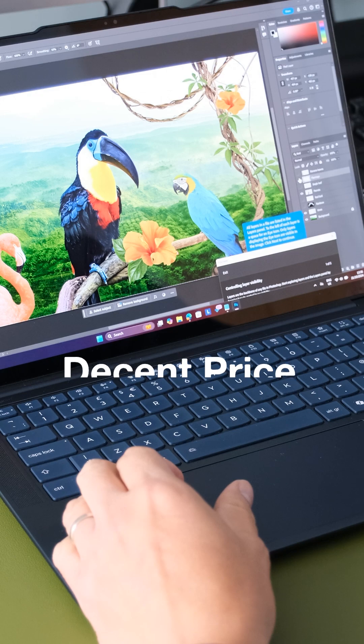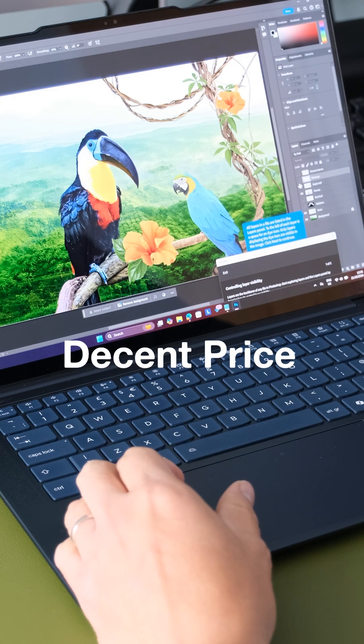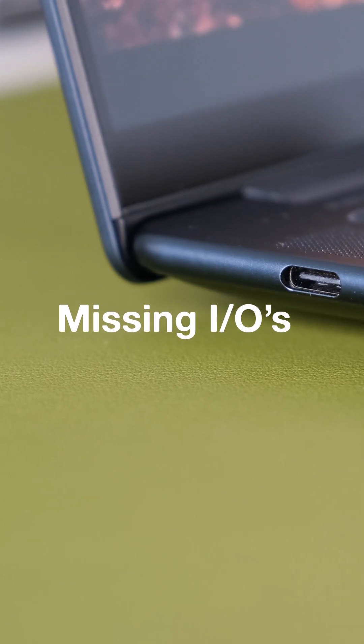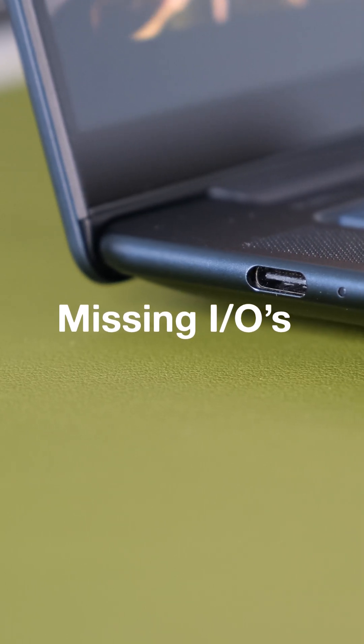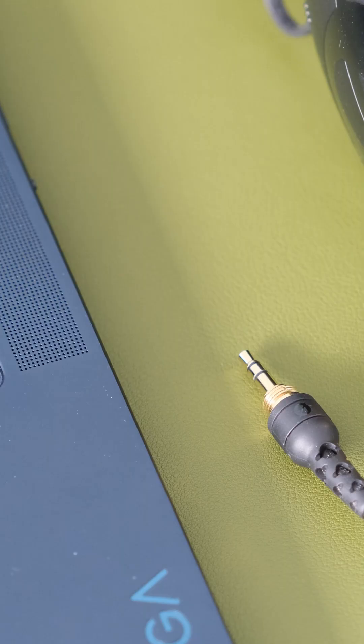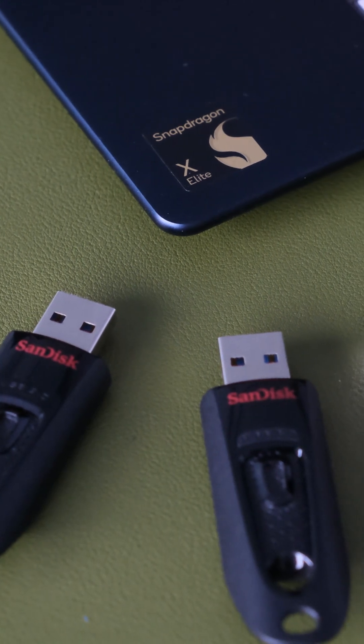Compared to the Snapdragon competition, the Yoga Slim 7X has a really competitive price tag. Minimalistic approach to the ports in the 7X is a tad disappointing - no SD card reader, no audio jack, or legacy USB Type-A port.